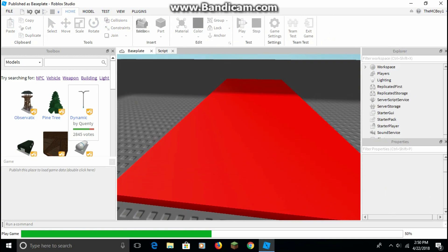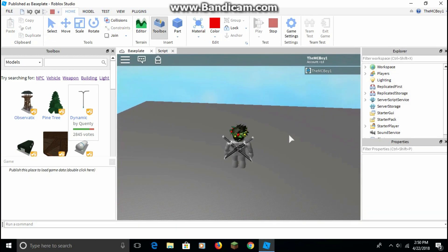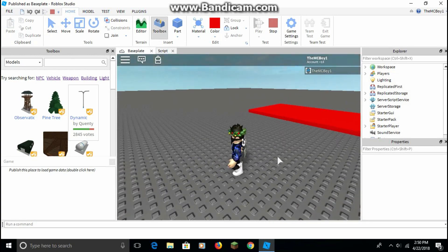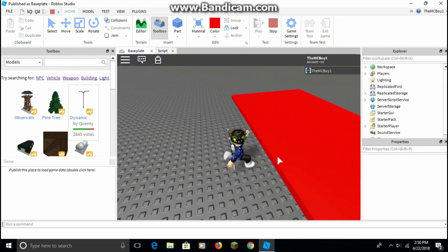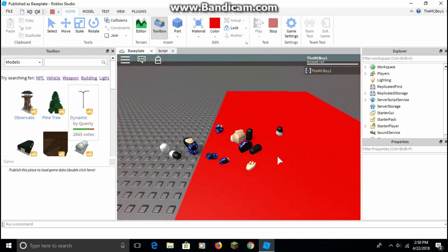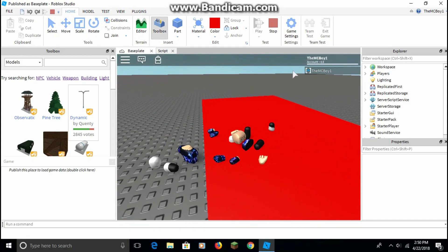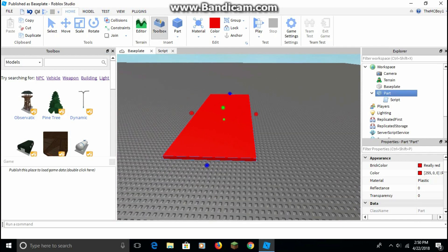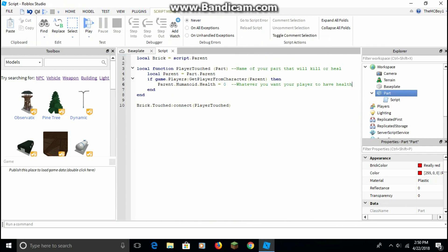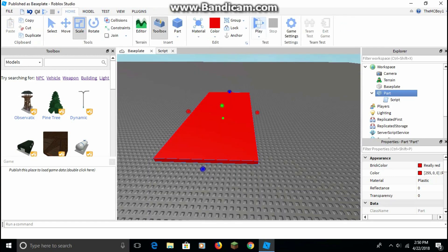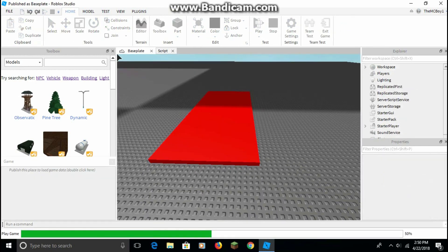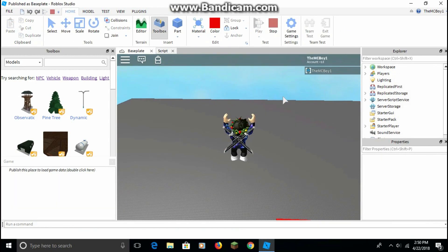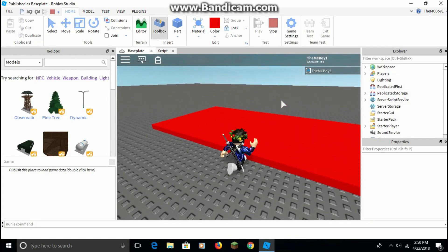Let's test it — click play. Watch this: when I touch it, I die. You can use this in many different ways.